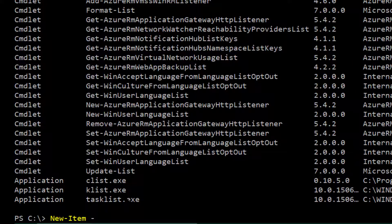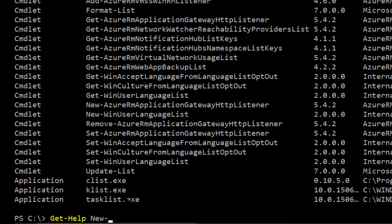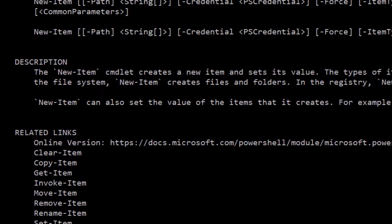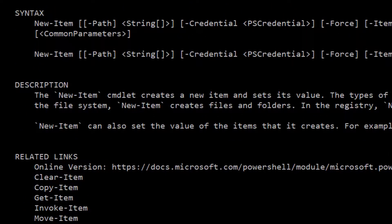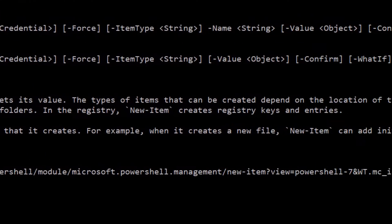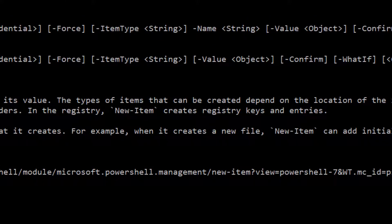So, you know, let's do get help on new item and see what its parameters are. Okay, so you see up here, it has path as a parameter, dash path, dash credential, dash force, dash name, dash value, dash confirm, right?